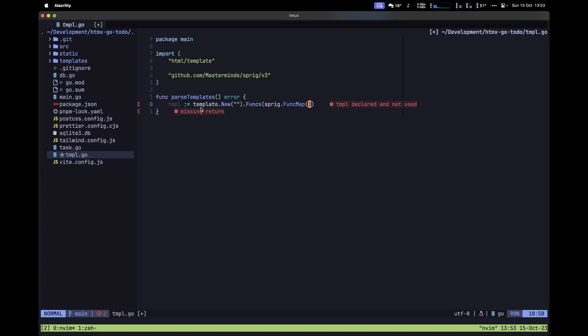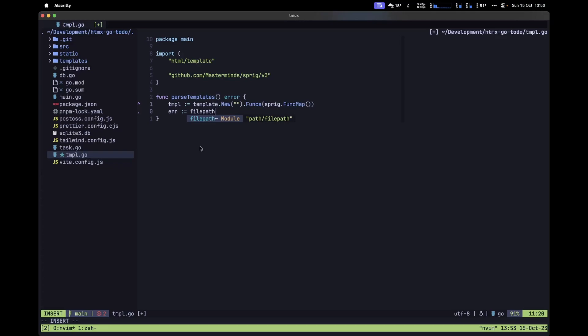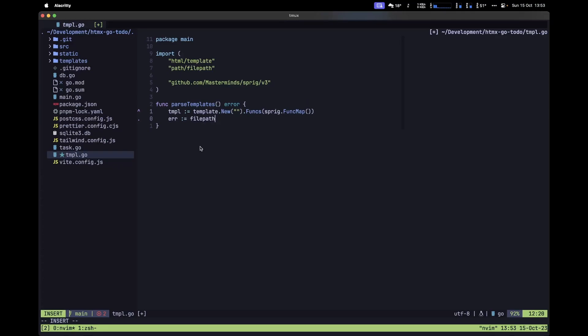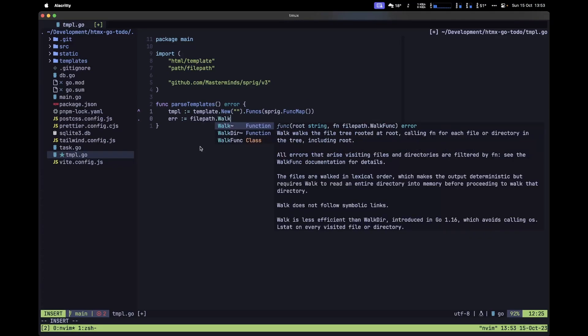The reason we're defining a template instance first is because we want to extend it. When we parse each one of our templates inside the templates directory, we simply assign a new template to this instance so all of our templates get assigned here. Now let's type `err :=` and use the `filepath` package, then use the `Walk` method.